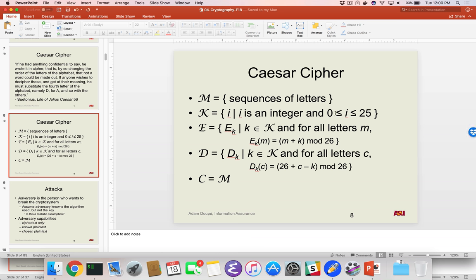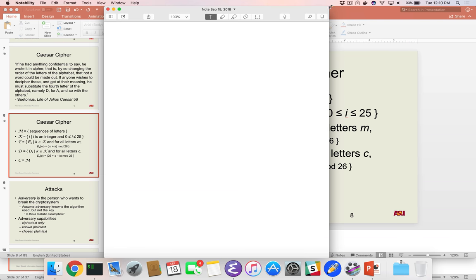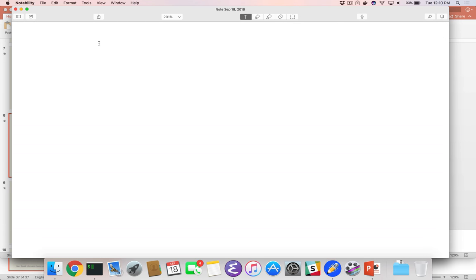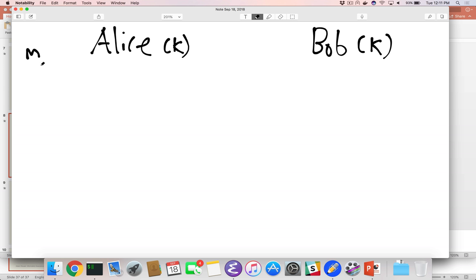Let's go back and now introduce the most famous people in cryptography: Alice and Bob. Alice wants to send a message to Bob. Alice has some message M. What do they need to do in order to use this scheme? They both have to have the same key. Let's call it K. Alice knows K, Bob also knows K.